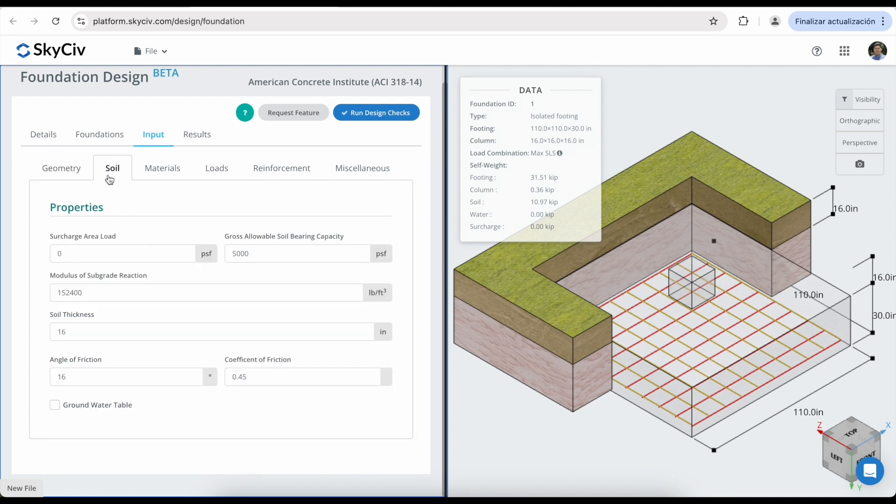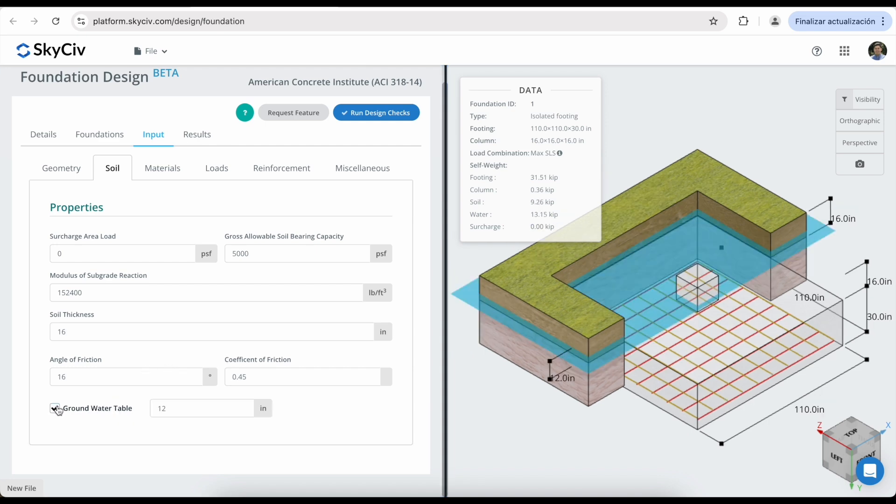In the soil tab, you can modify different properties, including the modulus of substrate reaction, the soil thickness, the angle of friction, the coefficient of friction, and other properties. If you want to include the groundwater table analysis, you can click on this checkbox and modify this input field.